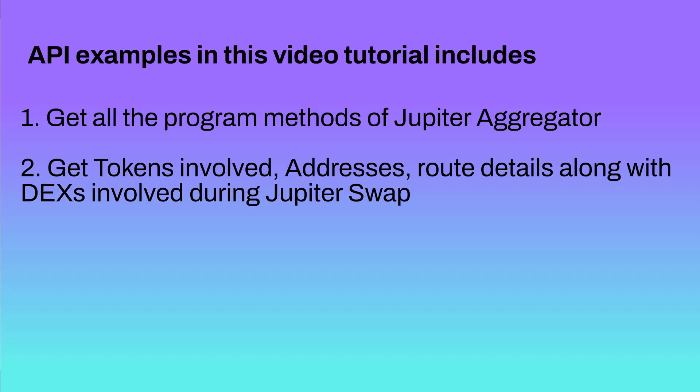We'll get the data on Jupiter swaps happening on Solana in real time. To be precise, we'll get the tokens involved, both account addresses, and also all the account indexes involved in swapping.